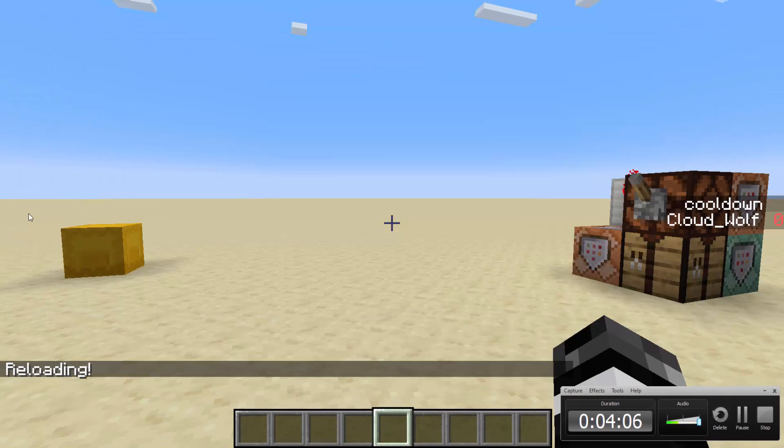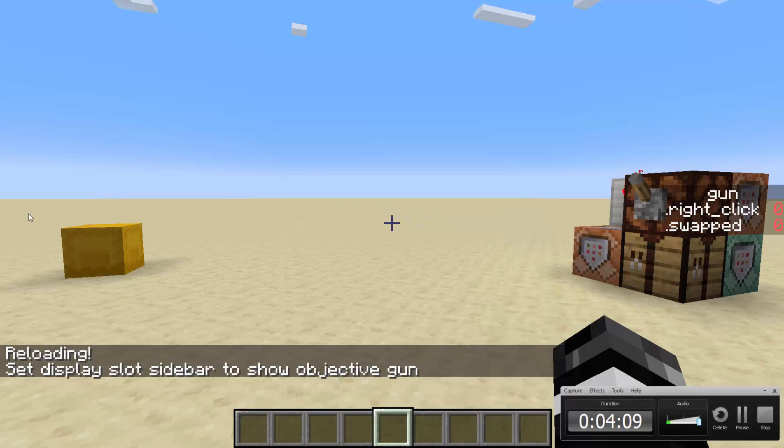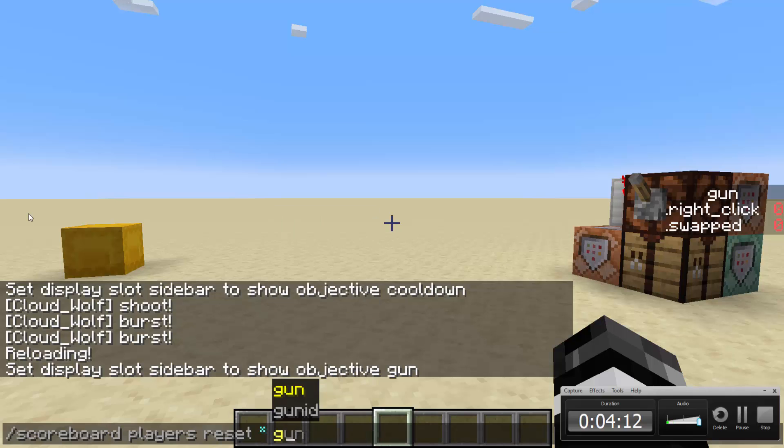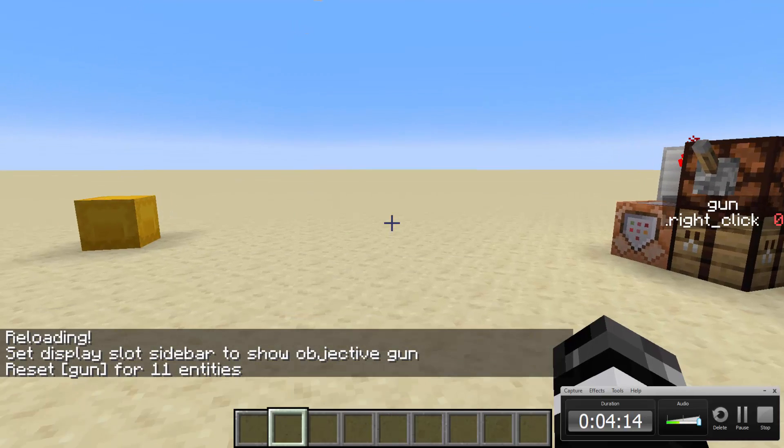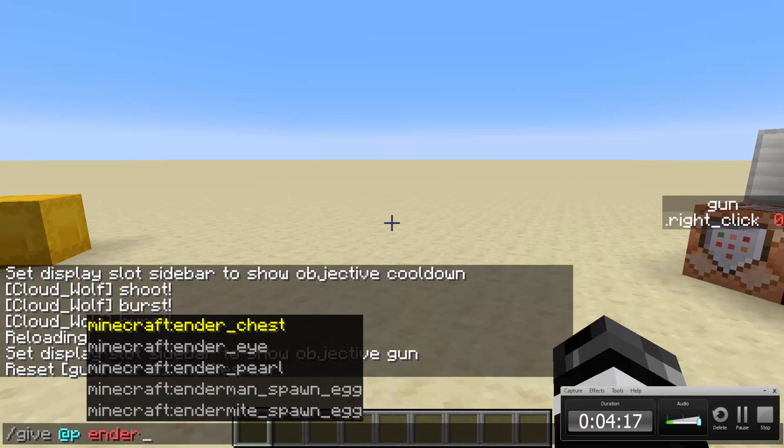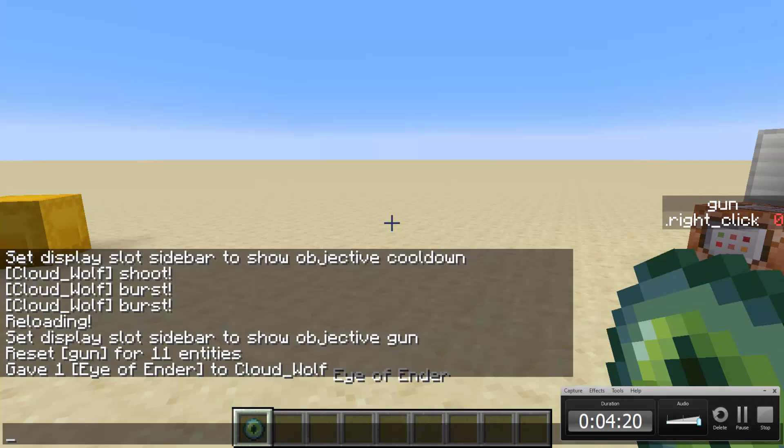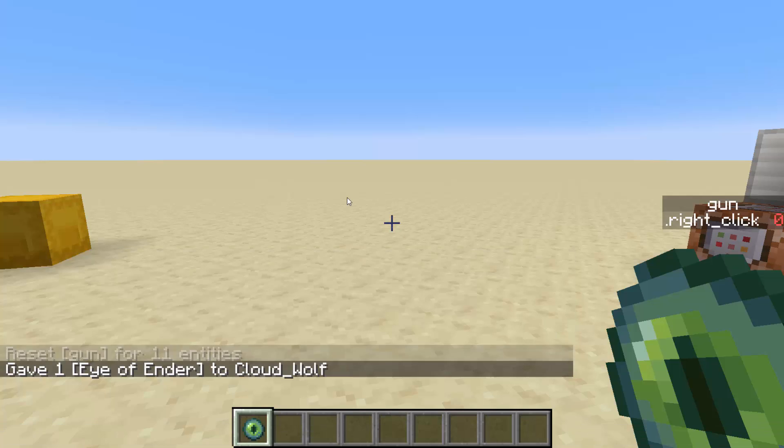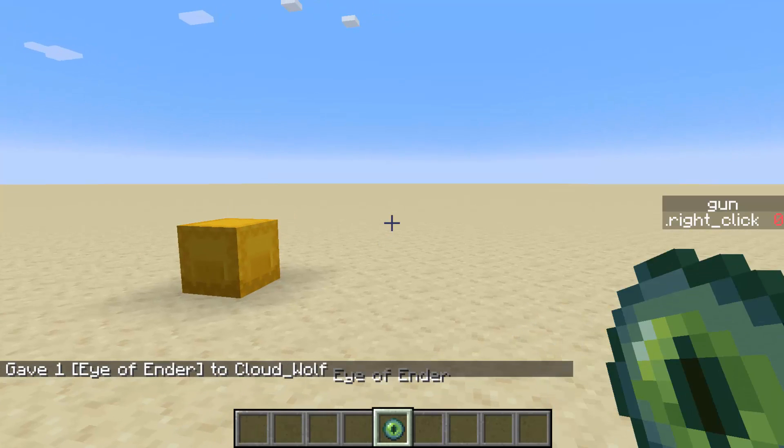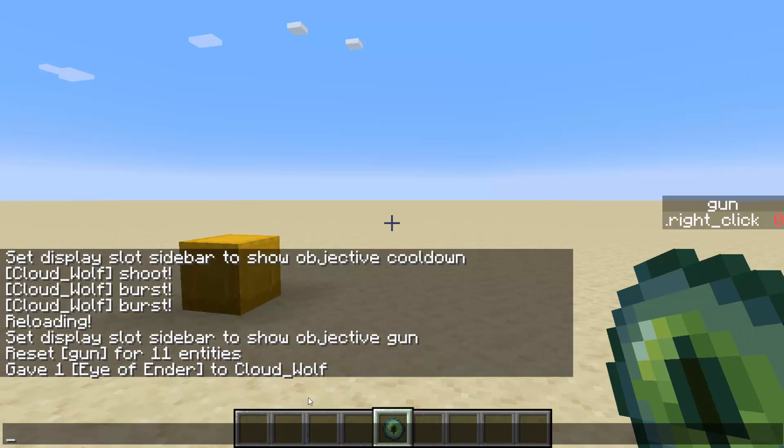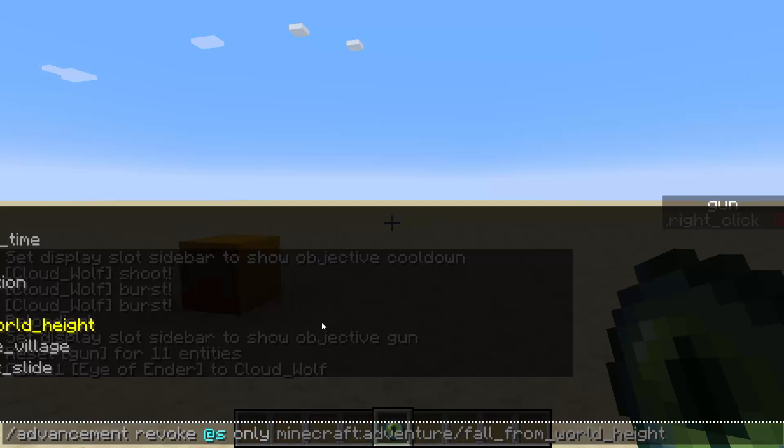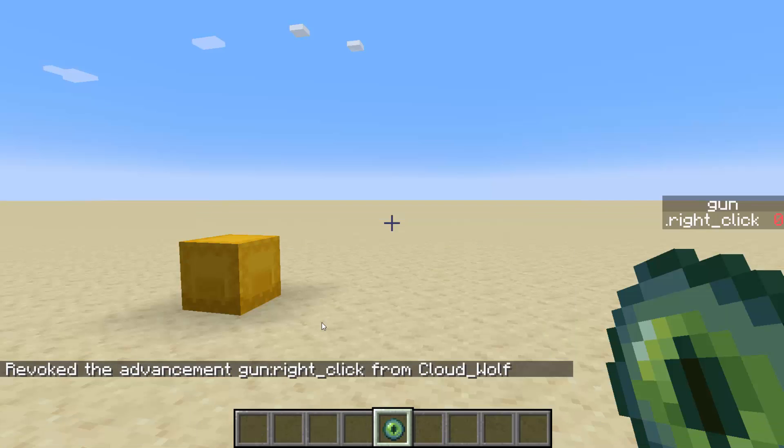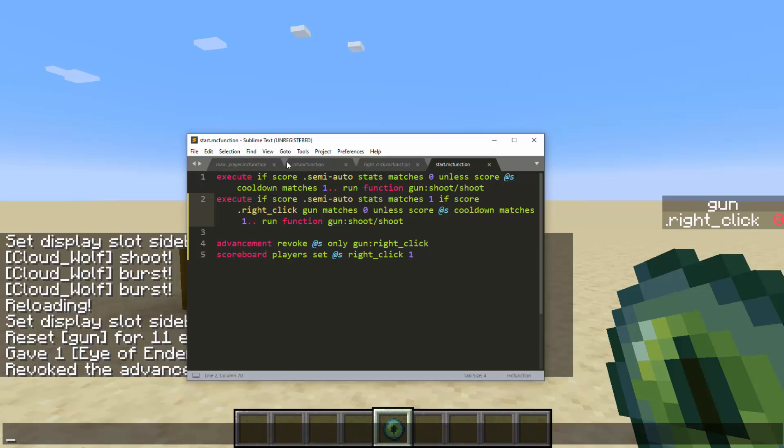We type slash reload and we go scoreboard. If this is a sidebar gun scoreboard players reset star gun. So now if I give at p ender i gun 1b. Oh, this little timer is in the bottom. So if I have the gun, then you'll see that it will not do anything yet. Let me do slash advancement revoke at s only gun right click. So we don't have it in a subfolder. That's my bad.